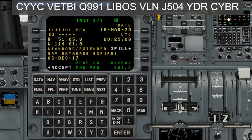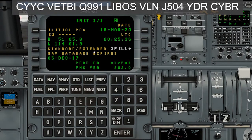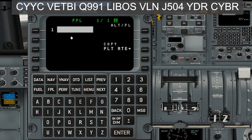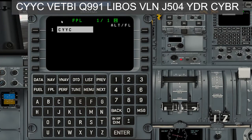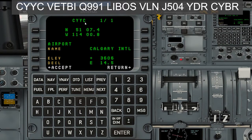So let's use this FMS here. When you first load up the FMS, it comes up with this screen and you just hit accept, assuming everything looks good. Then we go to flight plan. Starting from flight plan page one, I'll go CYYC on number one, hit enter, and it offers a confirmation page — Calgary International. I always hit enter because it's faster.